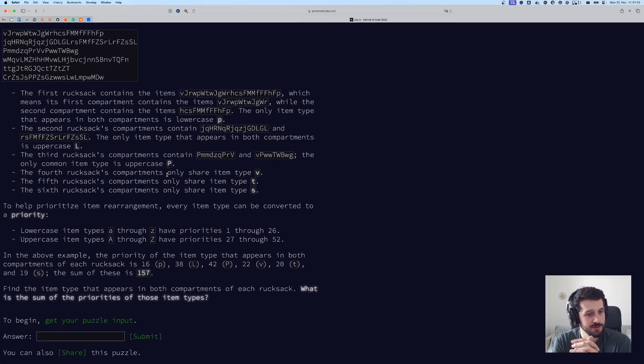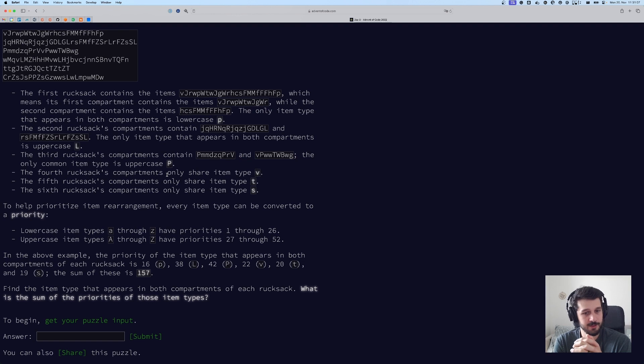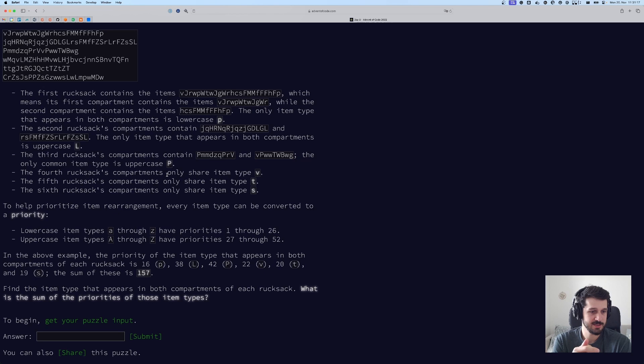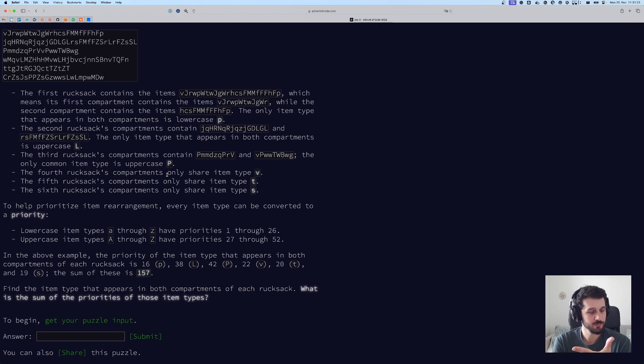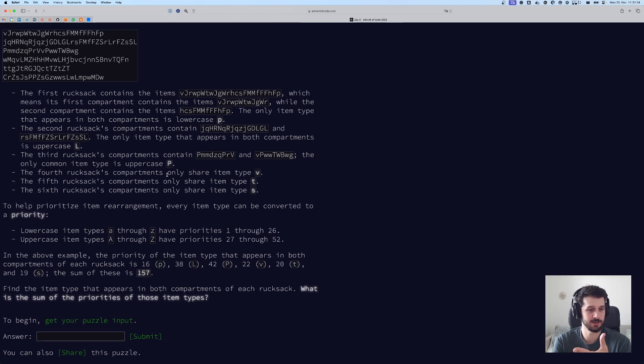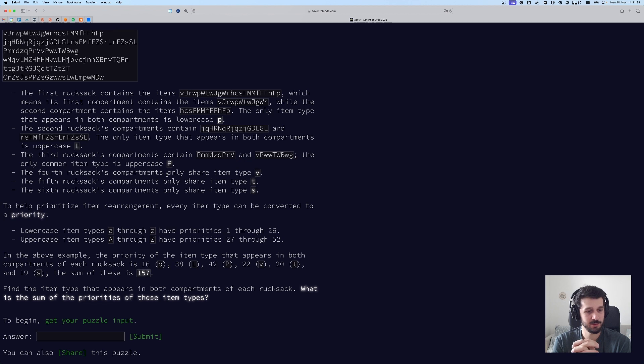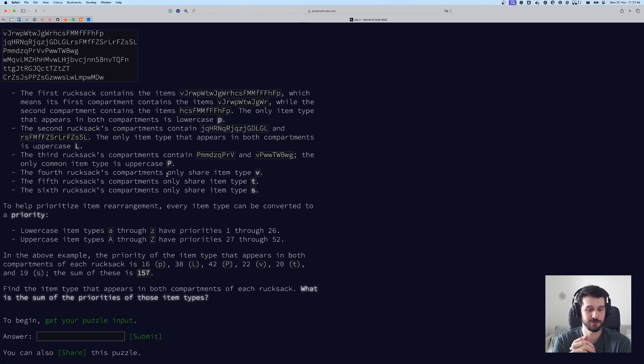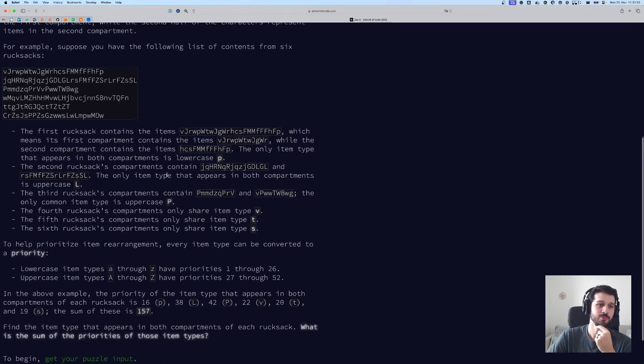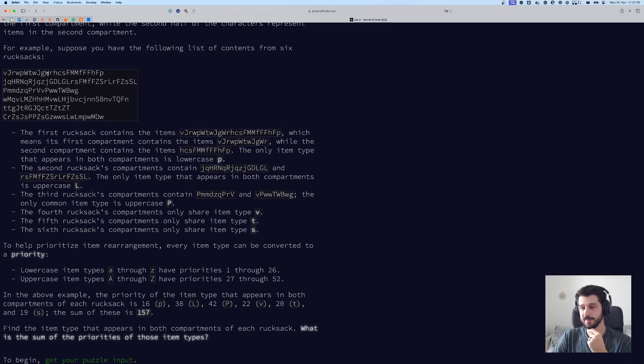To help prioritize item rearrangement, every item type can be converted to a priority. Lowercase item types a through z have priorities 1 through 26. Uppercase item types A through Z have priorities 27 through 52. In the above example, the priority of the item type that appears in both compartments of each rucksack is 16, 38, 42, 22, 20, and 19. The sum of these is 157. Find the item type that appears in both compartments of each rucksack. What is the sum of the priorities of those item types?